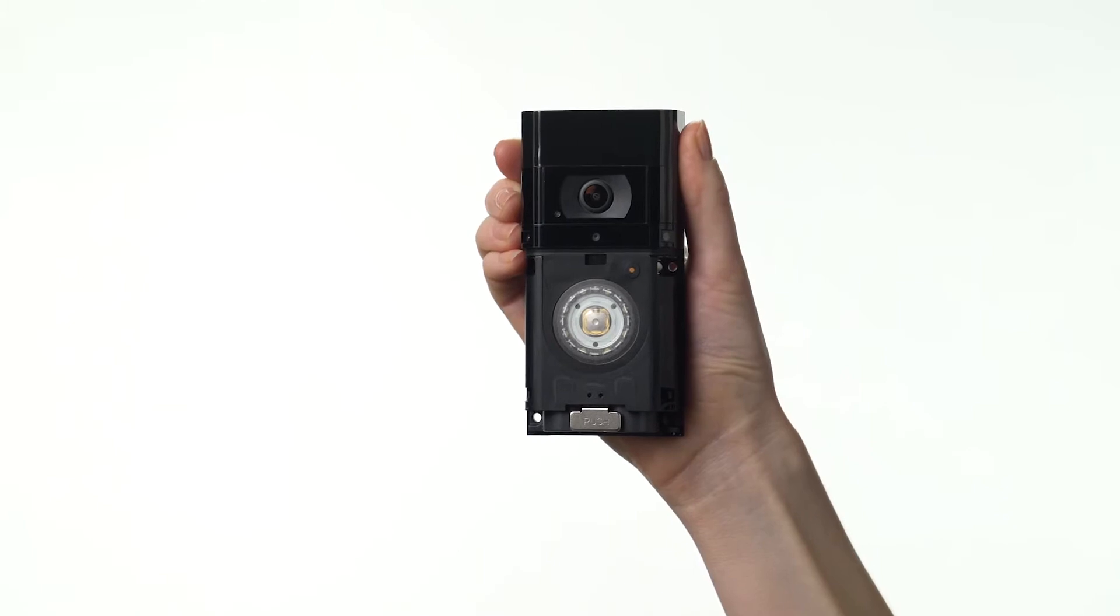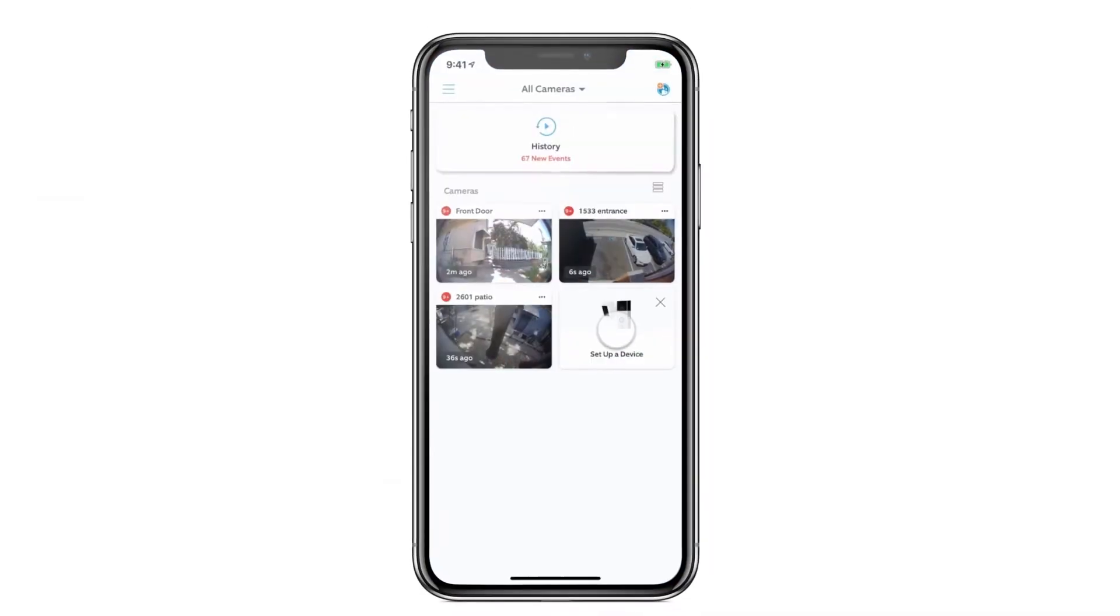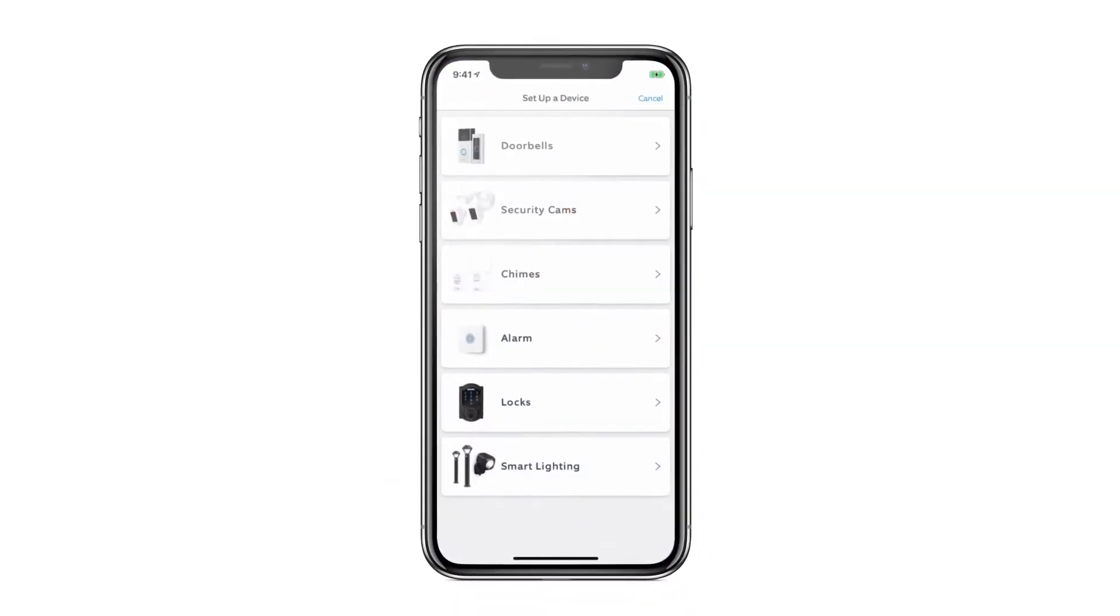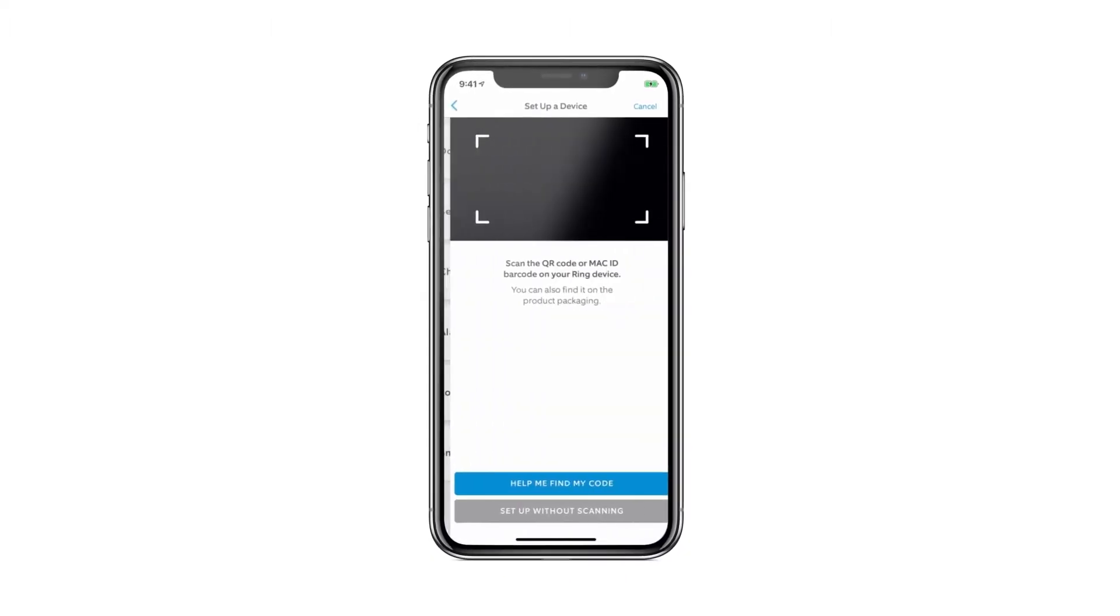Now, let's set up your doorbell. Open the Ring app and start the setup process. Then, just follow the instructions in the app.